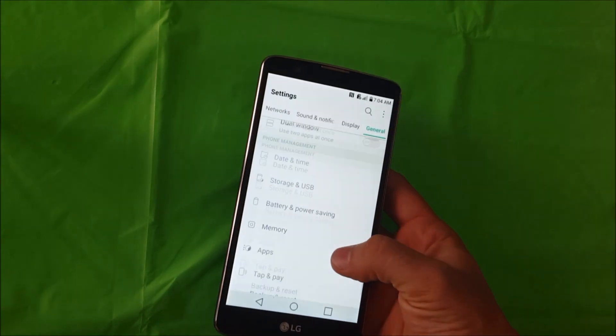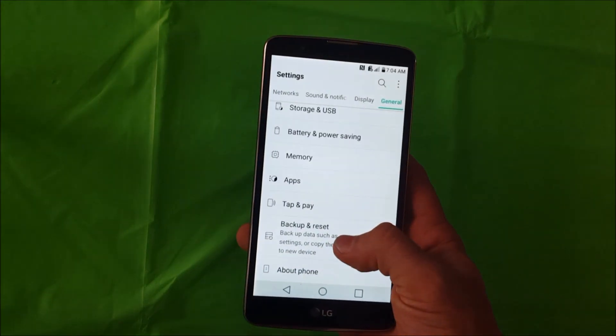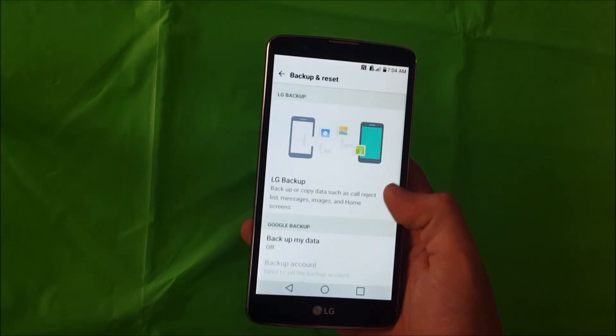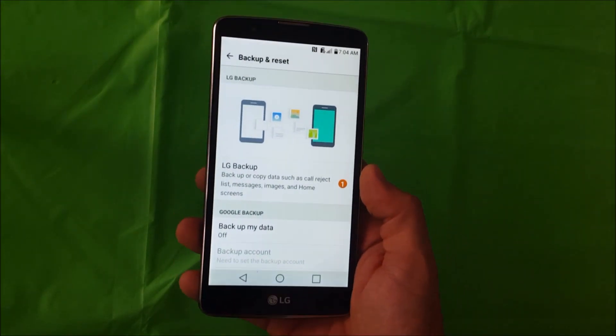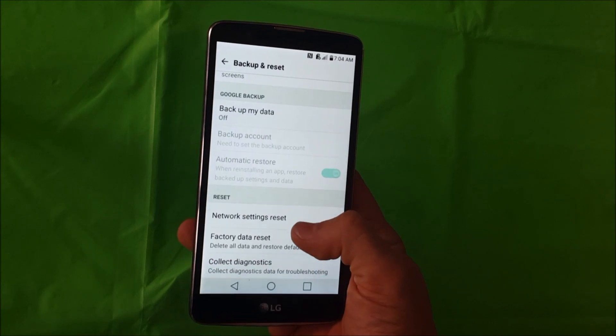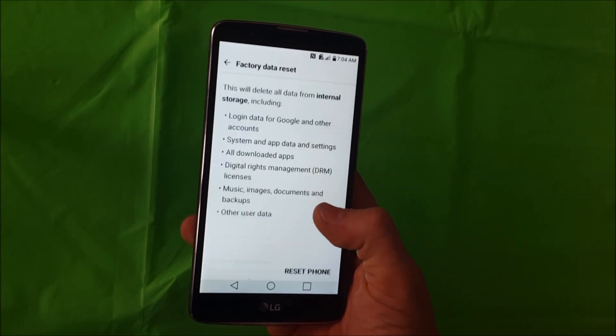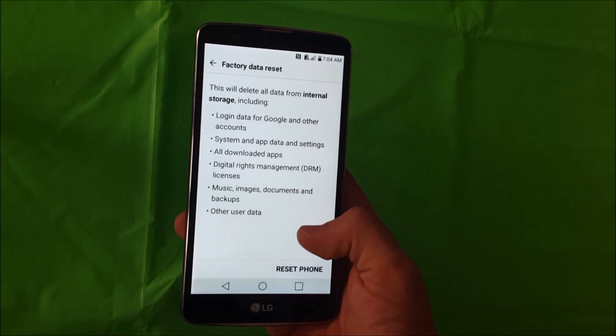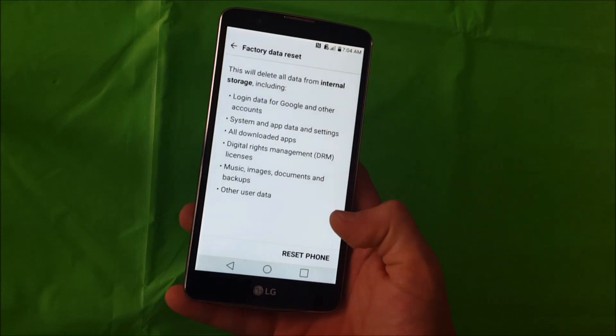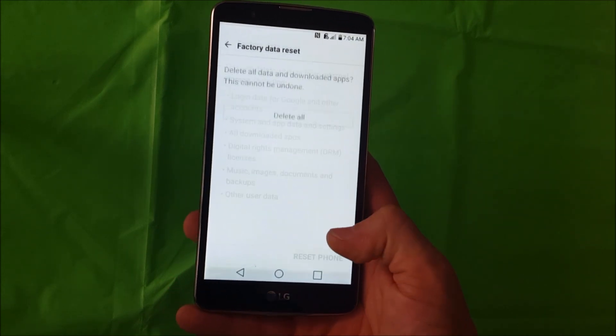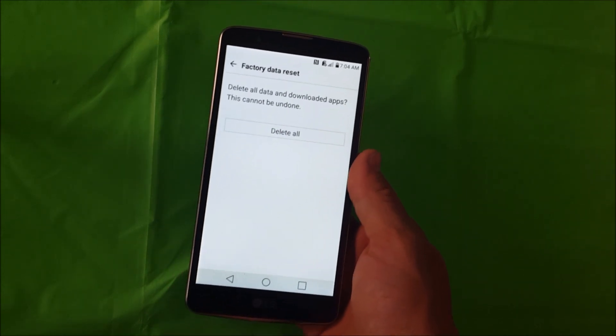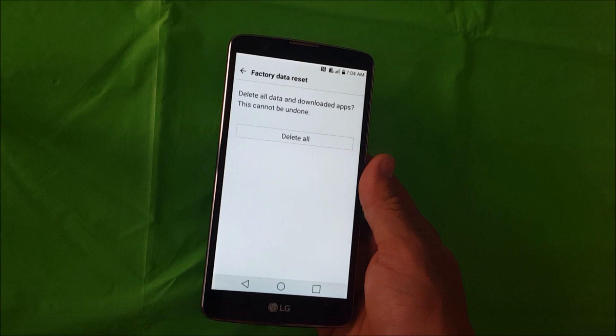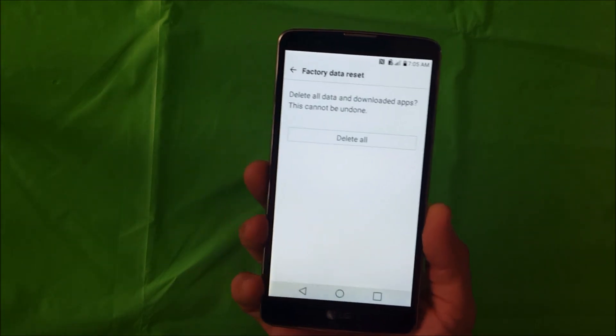And then you're going to scroll down to where it says backup and reset. Once you're here, you're going to scroll down again to where it says factory data reset. Then it's going to ask you to confirm down here by hitting reset phone and then delete all.